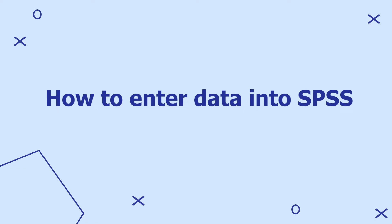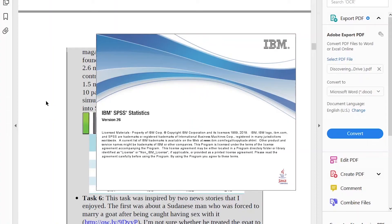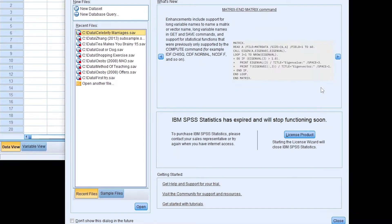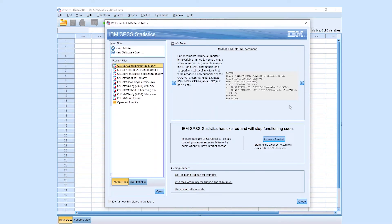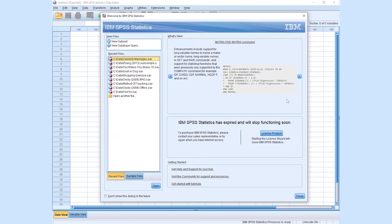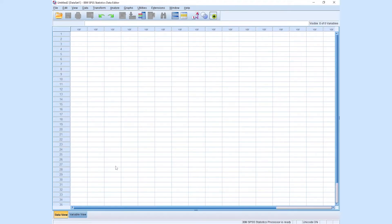Let's consider the first step, which is to enter data into SPSS. I'm using IBM SPSS version 26, but all versions will generally perform the same way. The first thing you notice when you open SPSS are two windows: the welcome window, and the data window in the background. In the welcome window, go to new datasets, press open, and you have your data input or dataset window.